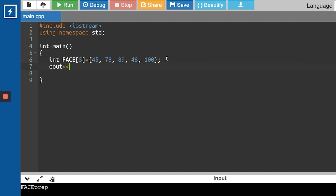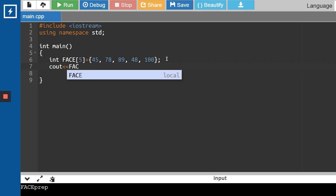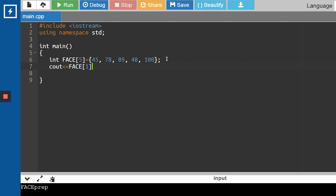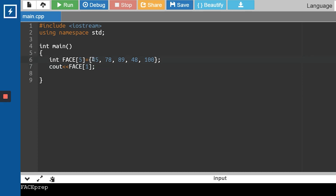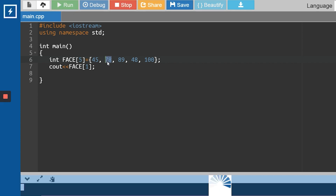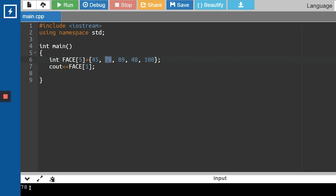Now let's say I want to access one of those elements — I'll take face[1]. The starting index stores the starting element 45, so the 0th index holds 45 and the 1st index holds 78. So face[1] should print 78. You can see 78 is printed on the output screen. Let's say I want to print 45 — that's at the 0th index — running face[0] gives me 45. And 100 is at the 4th index, so face[4] gives me 100.